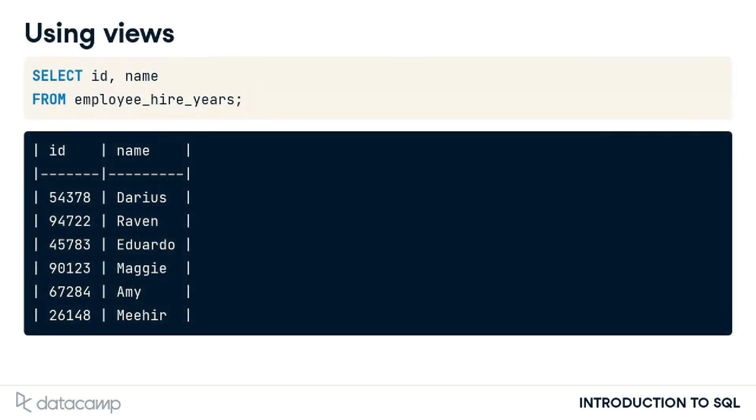Once a view is created, however, we can query it just as we would a normal table by selecting from the view.